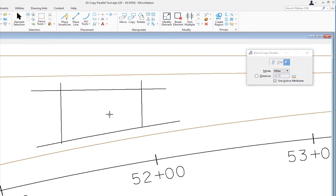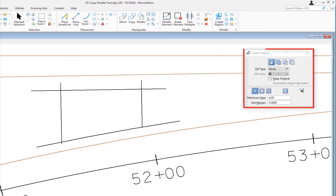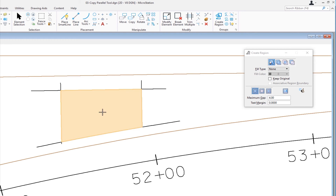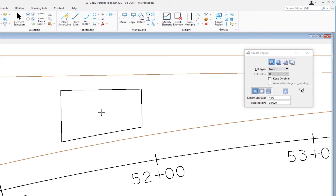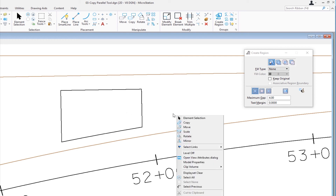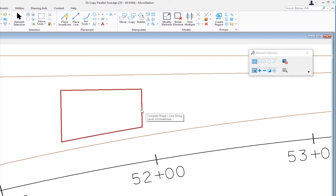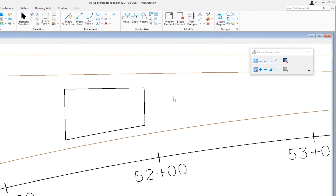Now I've got this area approximately defined. I'm going to show you a nice shortcut tool that creates a shape based upon this area. This is up in our groups group — I'm going to click create region, set to flood, and I'm not going to keep the original elements. I'll create a brand new element. Moving my cursor here, data in the area to flood — you can see a highlight. I'm going to data to accept, and now I've created a closed element — basically trimmed everything up. If I go to my element selection tool and hover over it, you can see it's a complex shape made up of three lines and an arc. So that is our copy parallel tool.